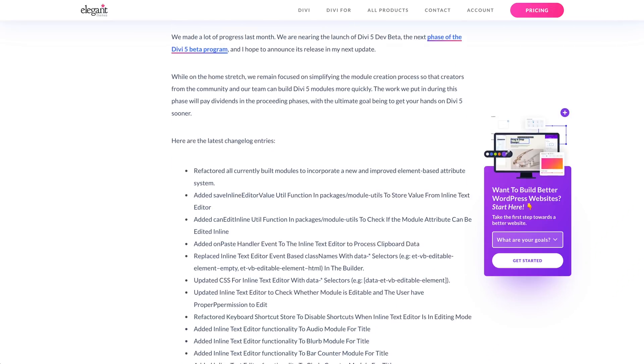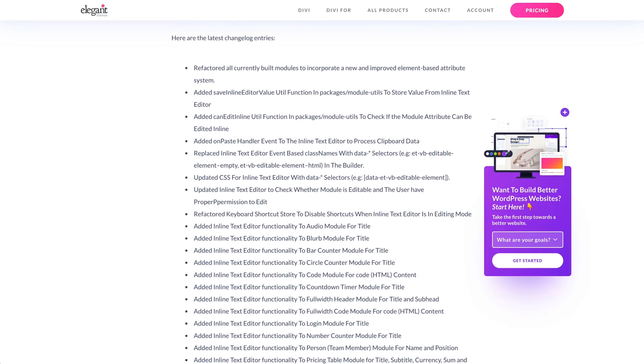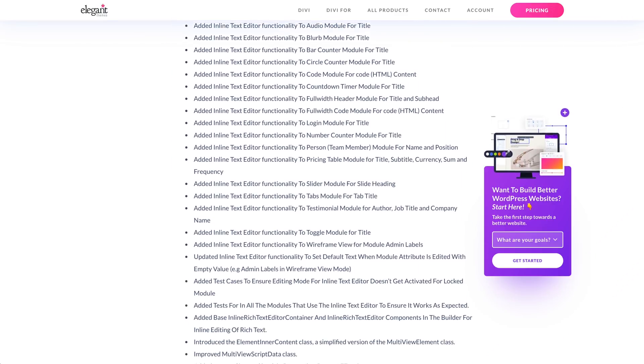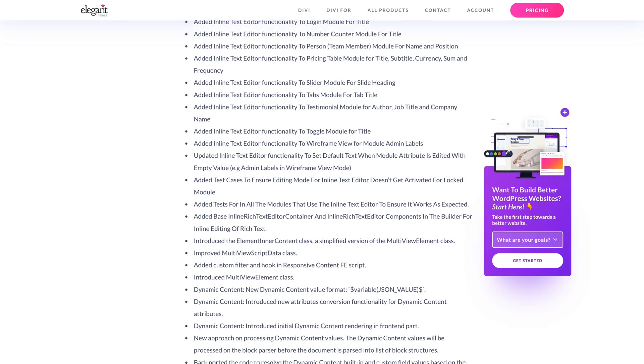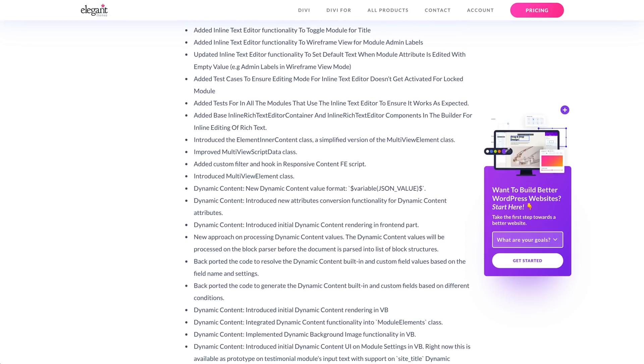Last month, I gave a demo of the Divi 5 Visual Builder to showcase its lightning-fast speed, so if you missed that video, be sure to check it out — there's a link in the video description. We made a lot of progress this month. If you want to read through the finer details, swing by the blog post where I published the full changelog.